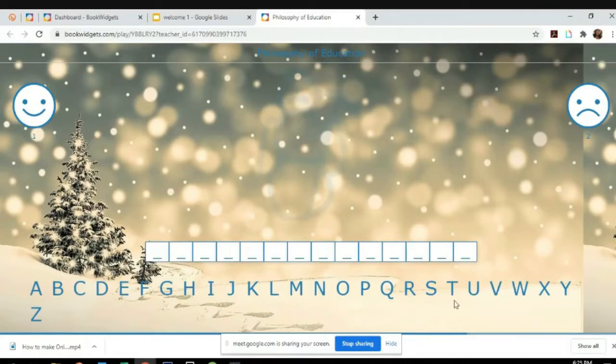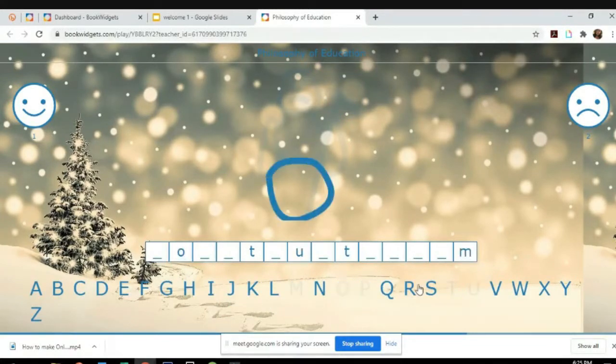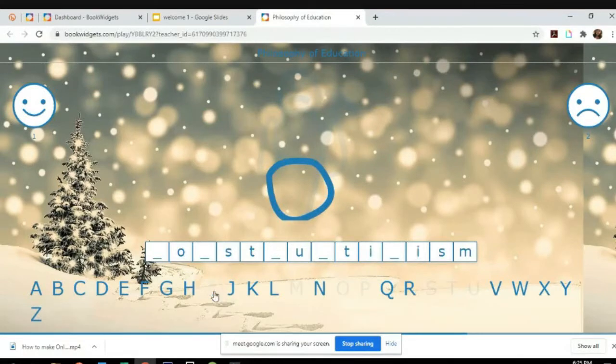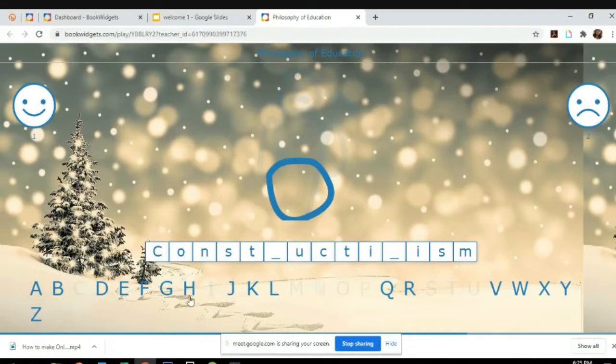You would see the smiley face one point and the sad face two points. I think this is the last one. Let's make this correct. It's constructivism.